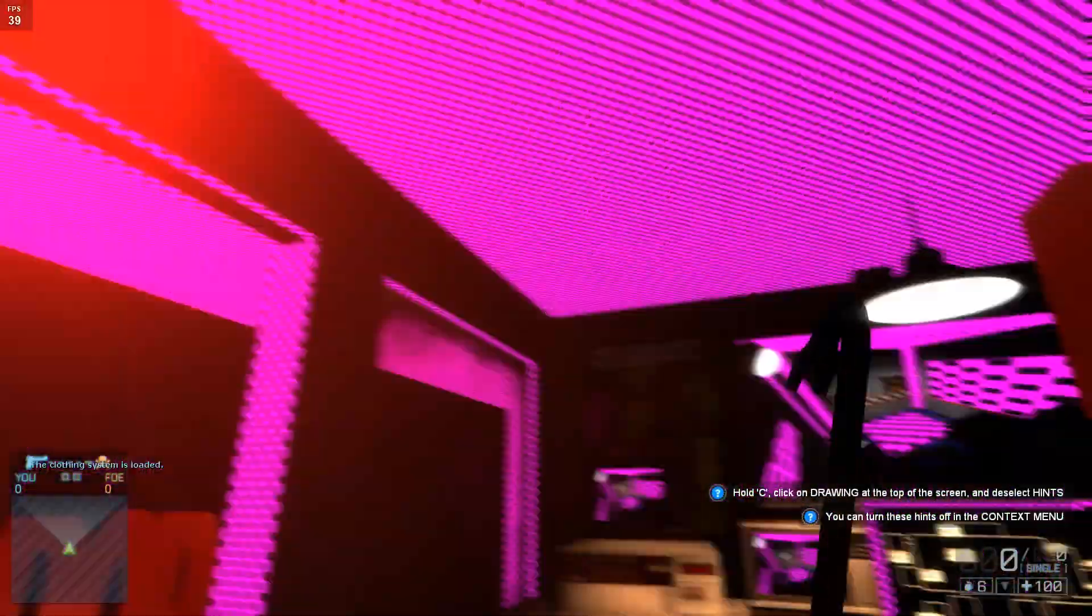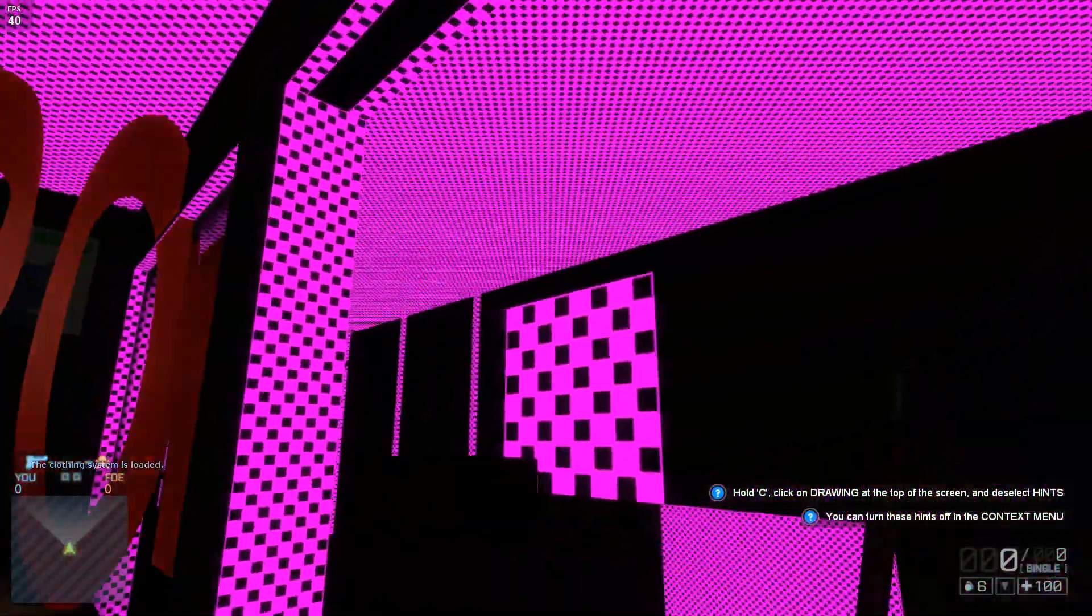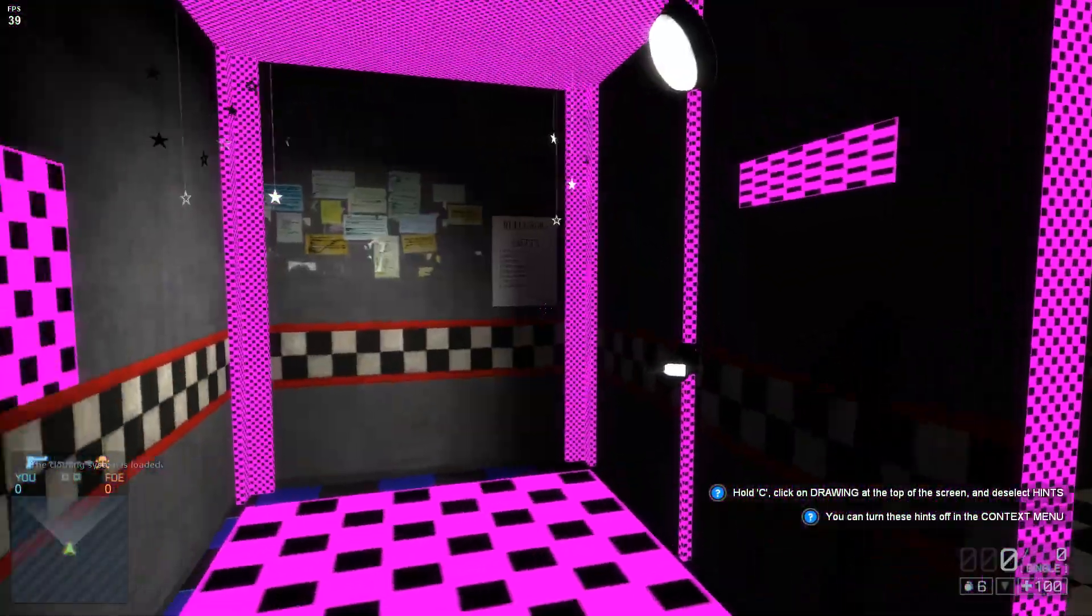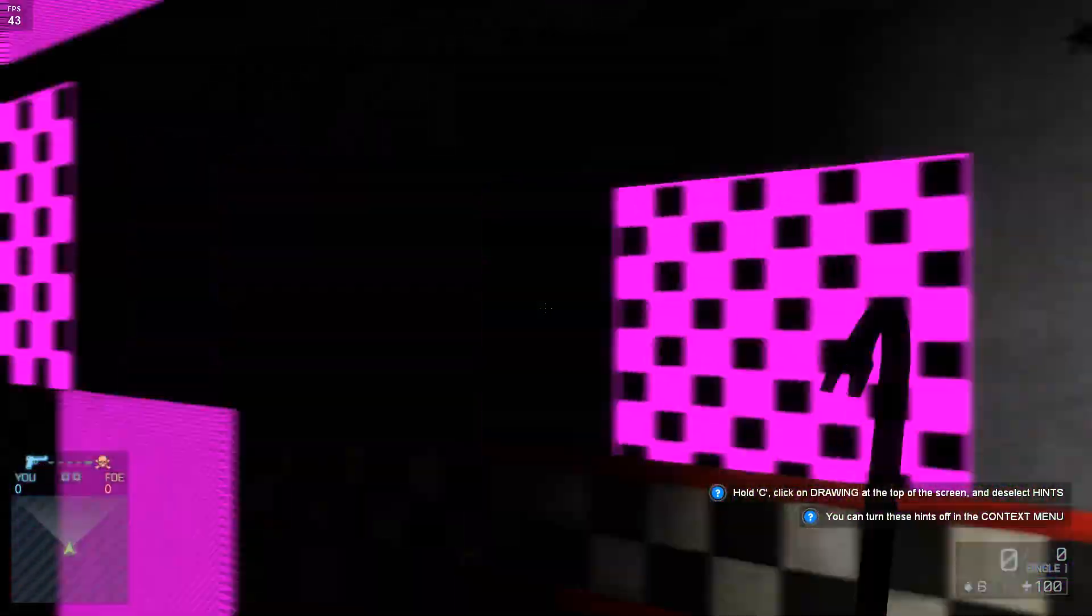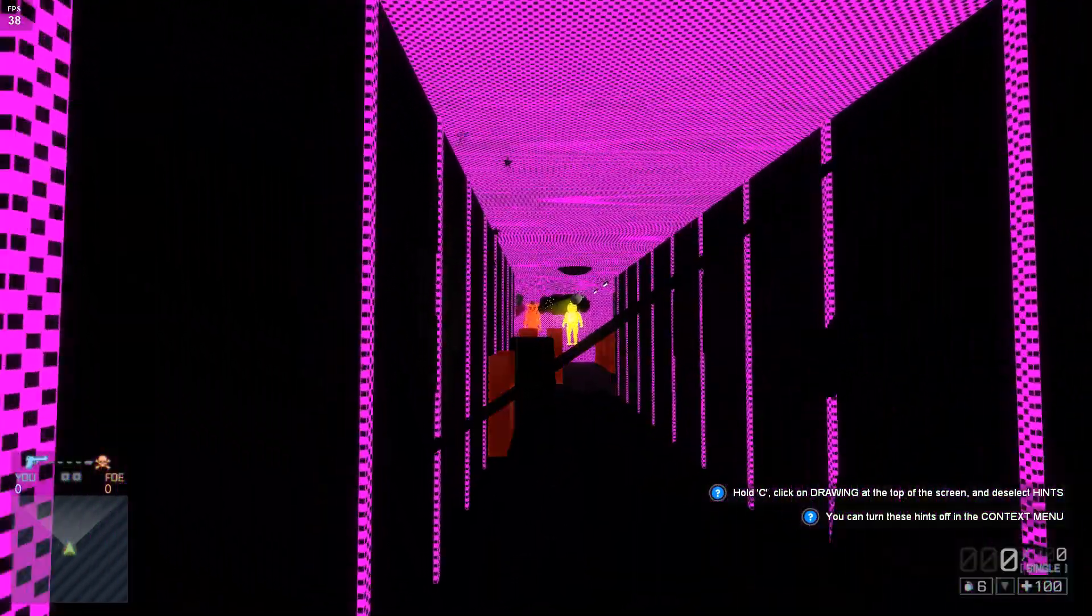If you've stumbled across this video, you have most likely run into this issue. You've loaded into Garry's Mod and you find yourself amongst all these pink and black textures and error models.